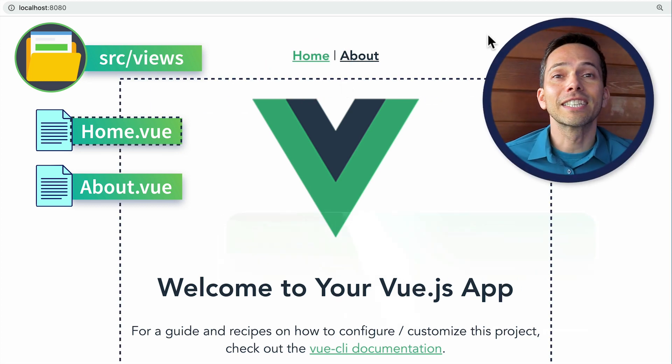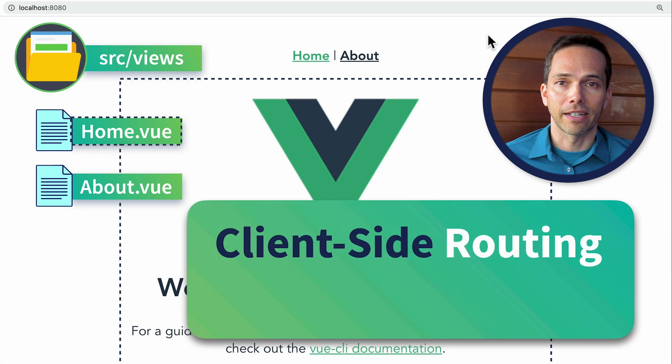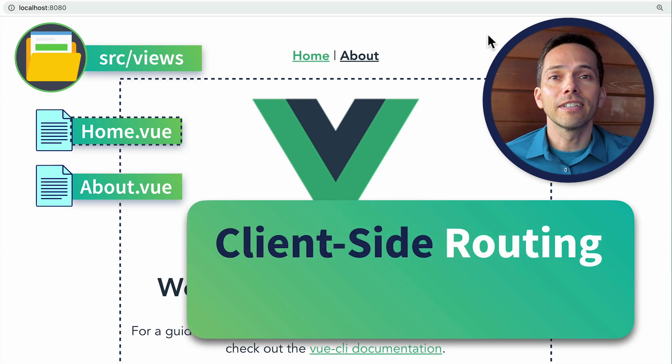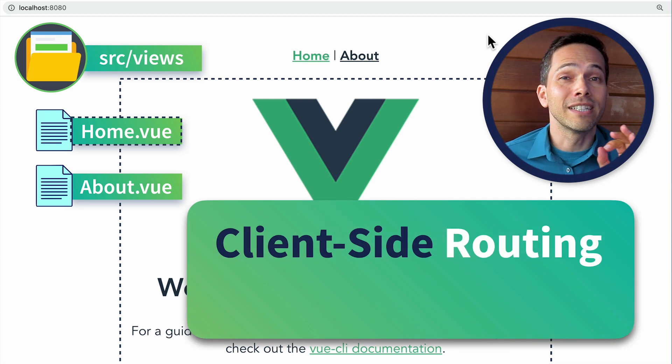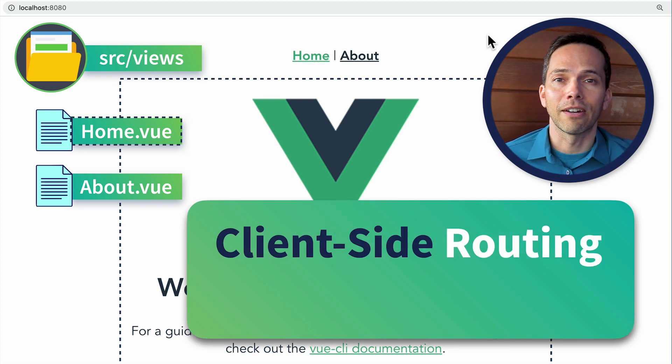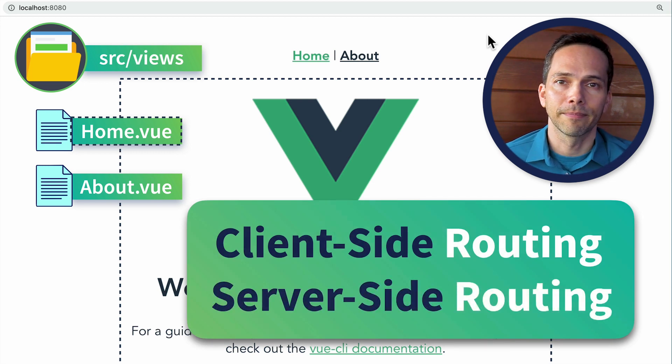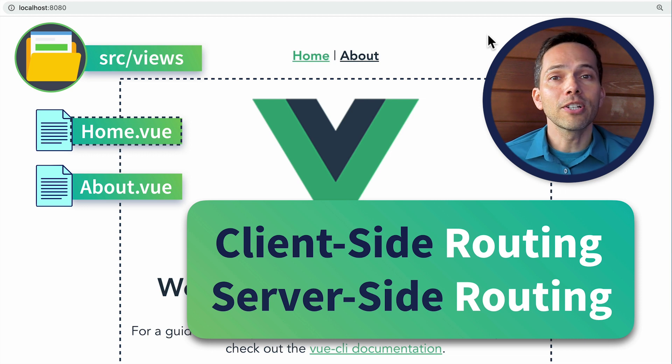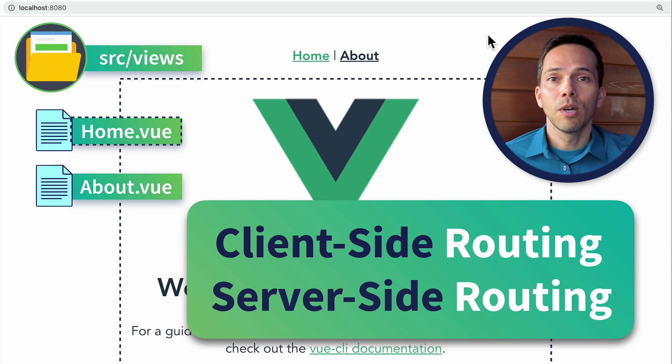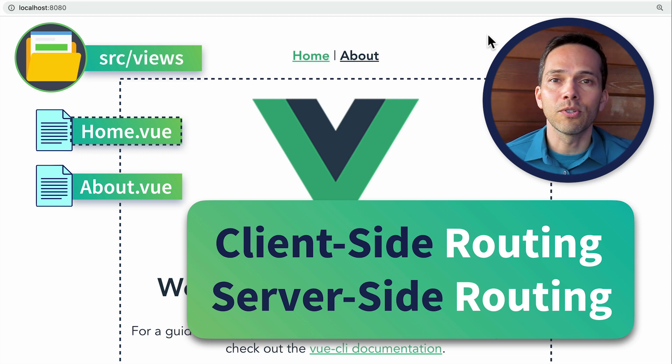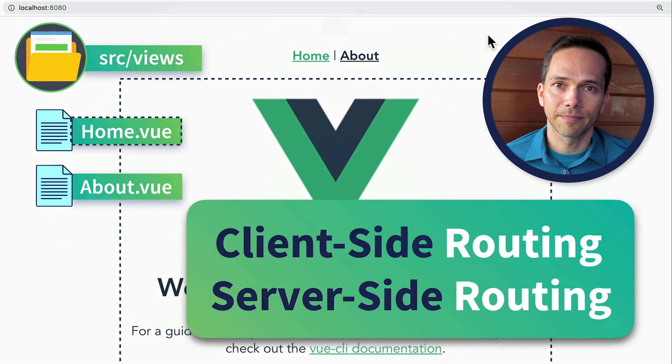This kind of routing is called client-side routing, and it's different than the older and more traditional kind of routing called server-side routing. By understanding the differences between the two, we can build highly dynamic user interfaces.